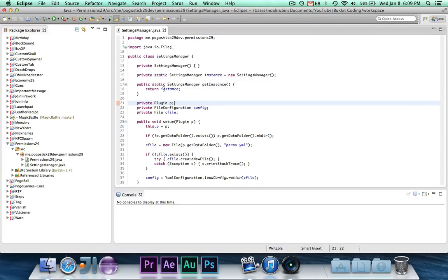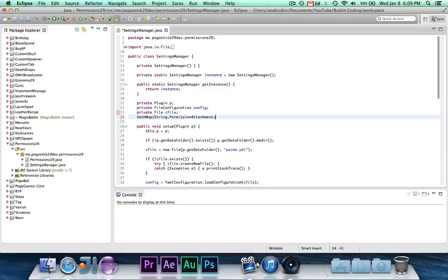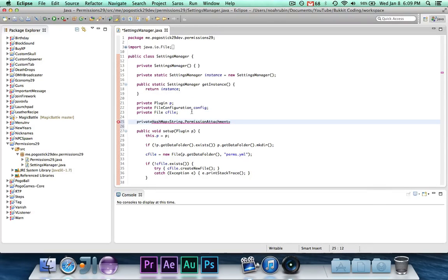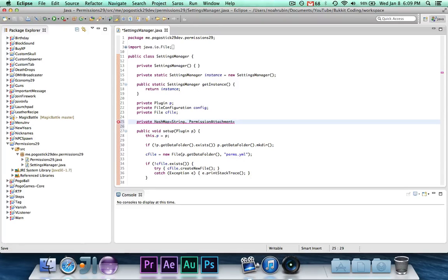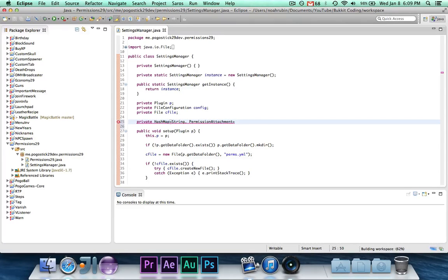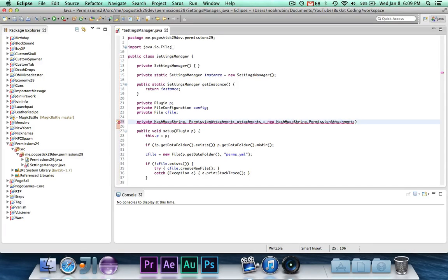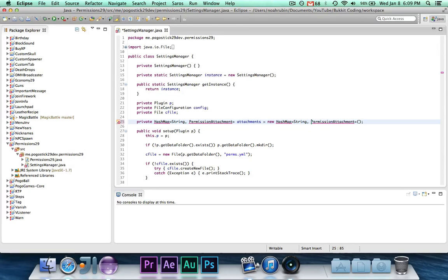So, what we're going to do is, inside of our settings manager, we're going to have a private hash map. It'll take a string for the player, and a permission attachment that represents a permission attachment. Attachments equals new hash map. Okay.